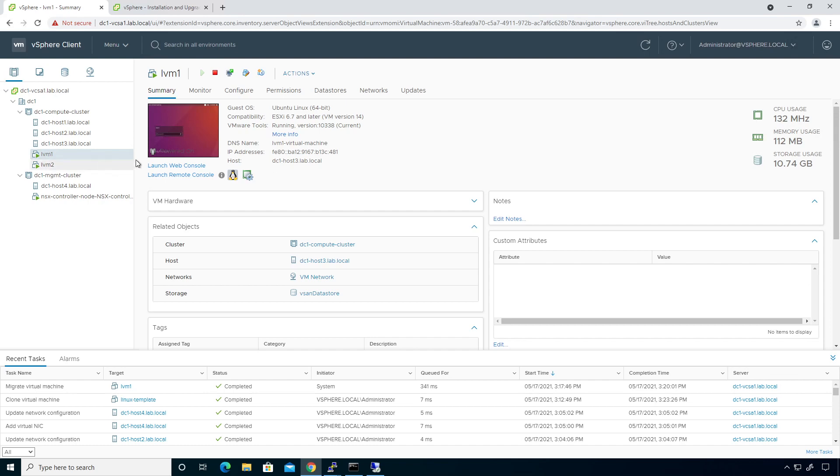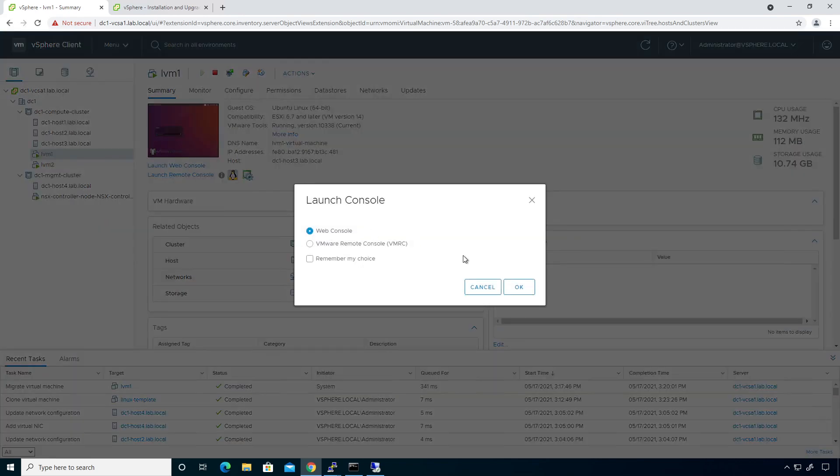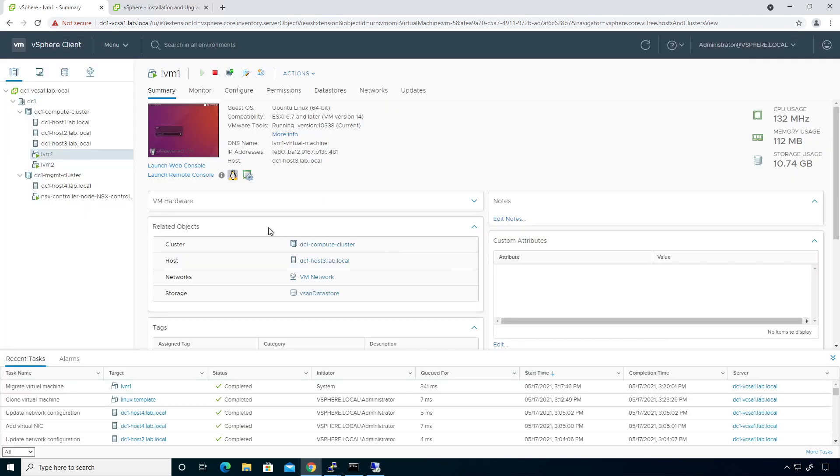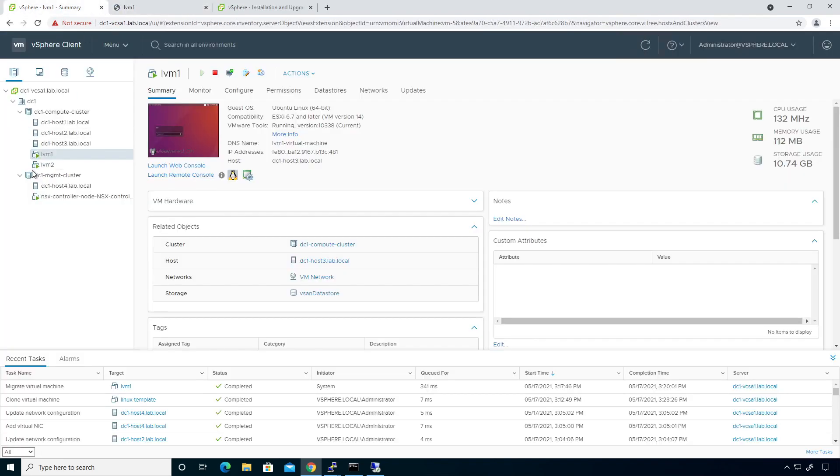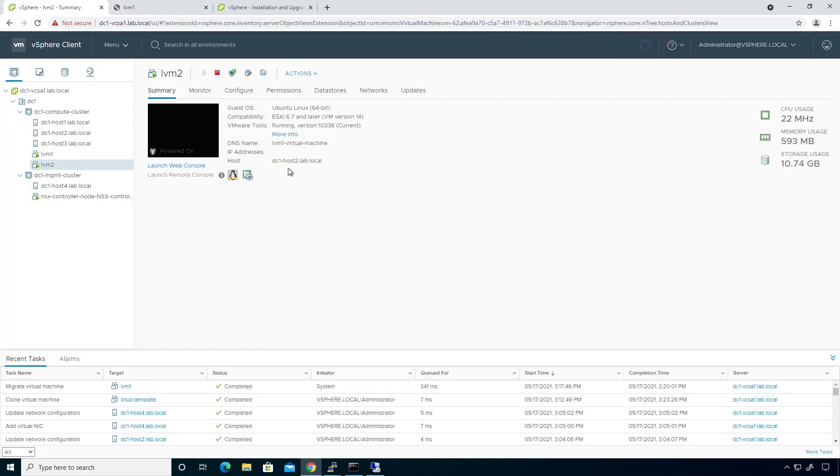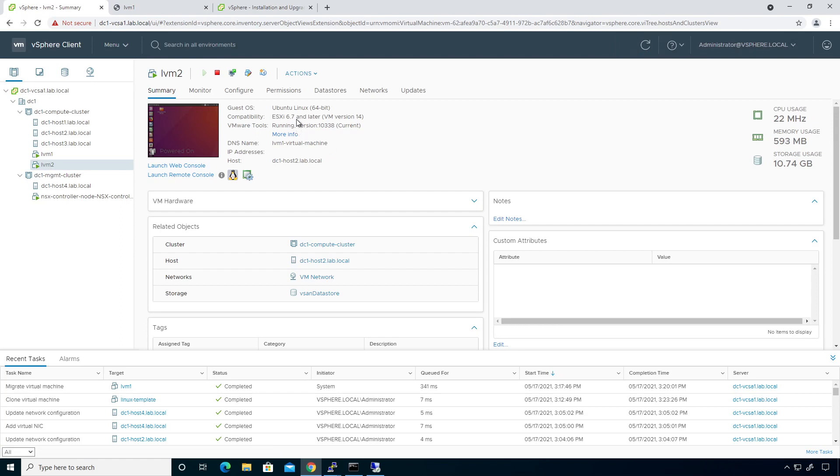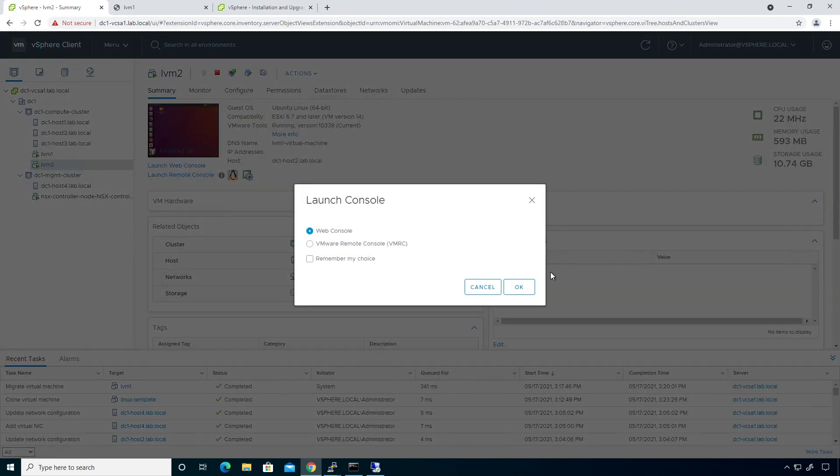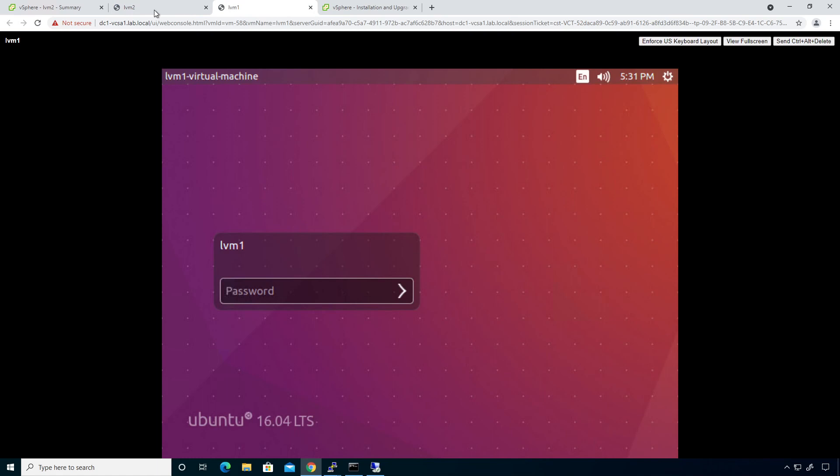I'm going to go ahead and launch web console for LVM1 and for LVM2. Because why not, right? Launch web console. Go ahead and move this guy over a little bit. Perfect.